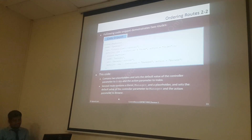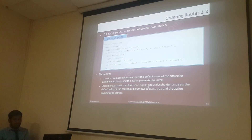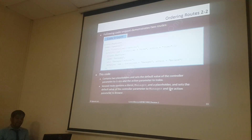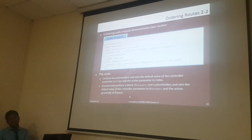This code contains two placeholders and sets the default value of the controller parameter to Home and the action parameter to Index. That is the first one — by default Home and Index. And there will be a general route — in the end you are using the controller action pattern. For the second one, it contains a literal 'manager'. If you observe the URL pattern for the second one — you are specifying manager slash action. That means if it finds manager in the URL, it will execute that route — it will directly use manager's controller. The second one contains the literal manager and sets the default value of the controller parameter to manager and the action parameter to the specified action.